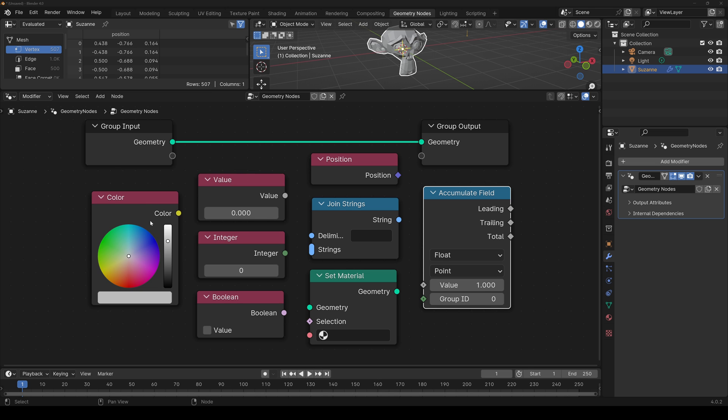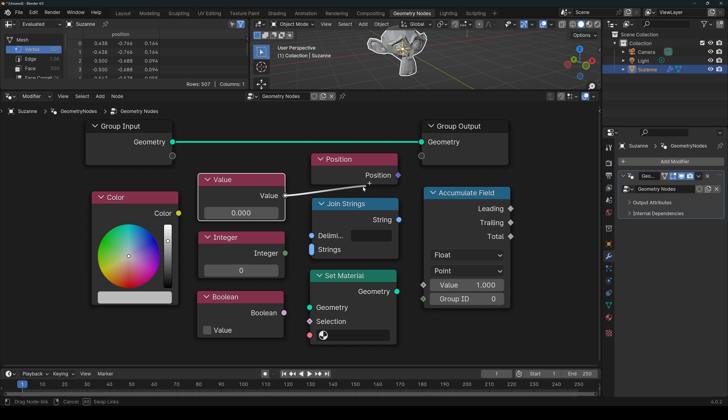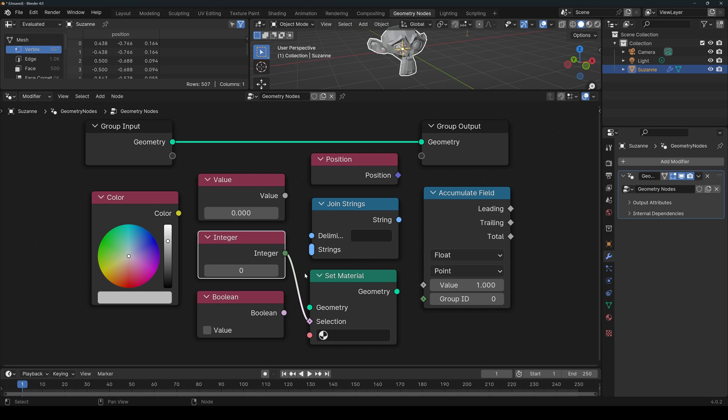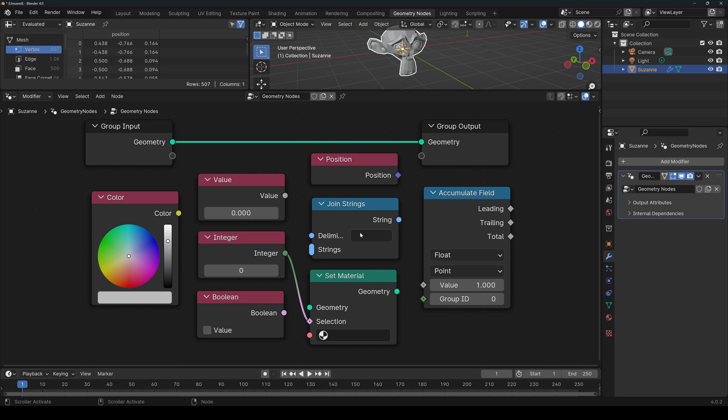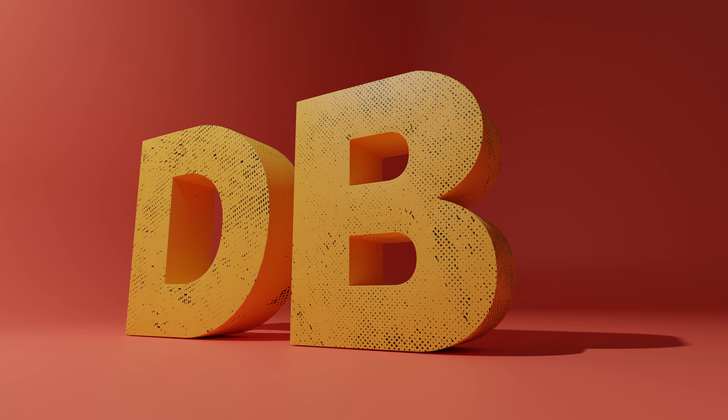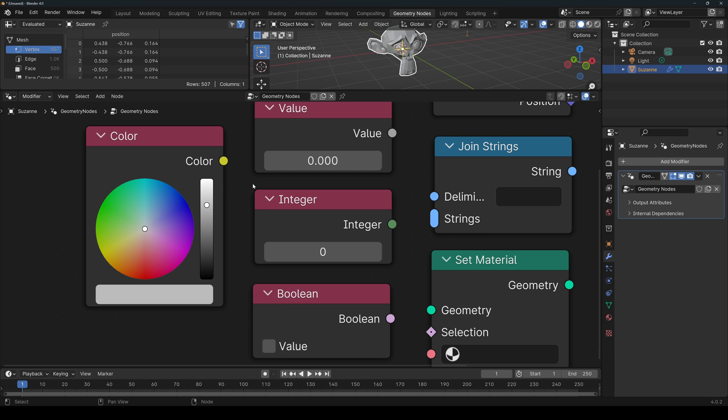When working with nodes, you might have noticed that their sockets come in different colors and shapes. Also, the connecting lines can be solid or dashed. They can have solid or gradient colors. All of this provides practical information that makes using nodes easier and more intuitive. So stick around because we're going to explain all of it and then some. I'm Jude Blender and let's jump right in.